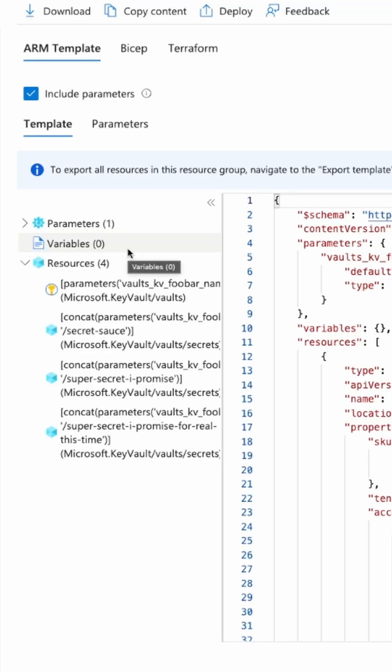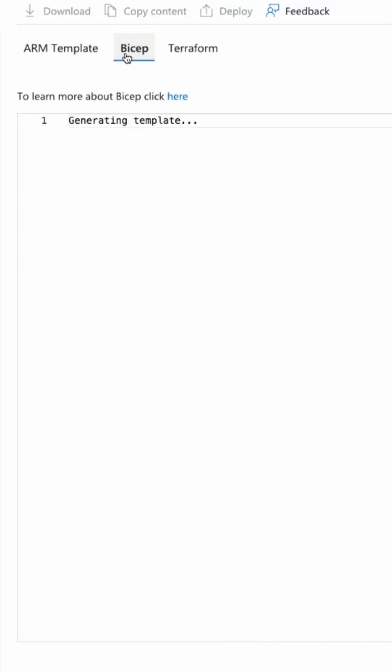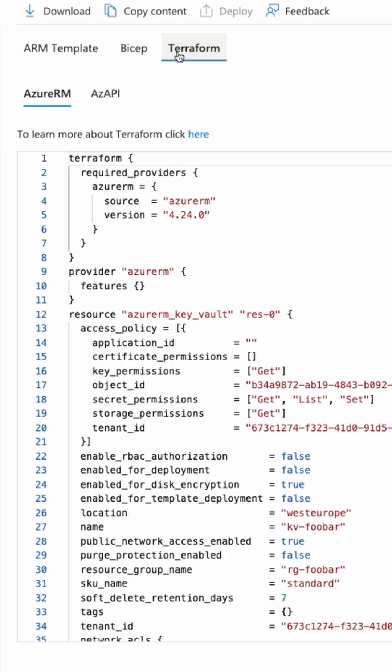You may know that you can export your resources with an ARM template or to Bicep, but nowadays you can also export to Terraform.